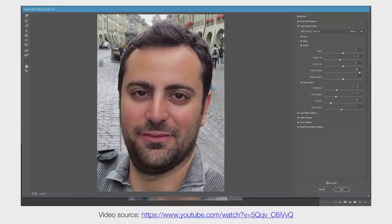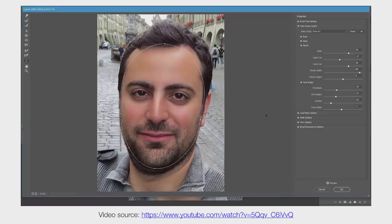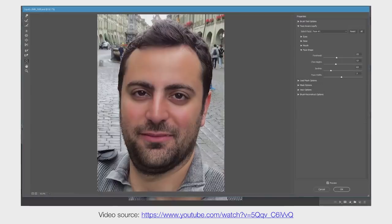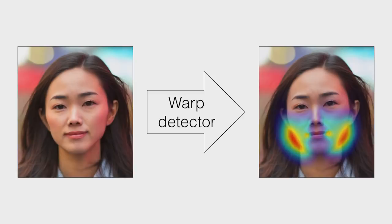These warping manipulations can drastically change the impression a viewer gets from a face. They can turn a scowl into a smile, make eyes appear more open and inviting, or make a face more symmetric. But despite the popularity of these tools, there are few methods for detecting their use.